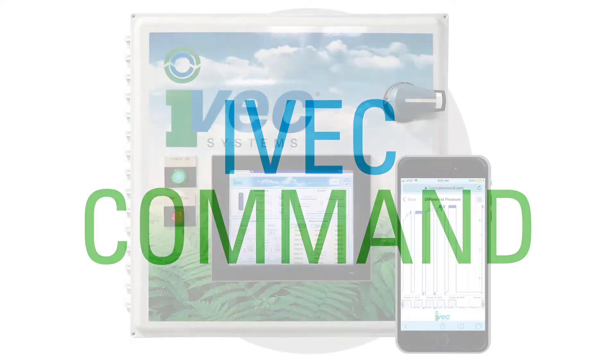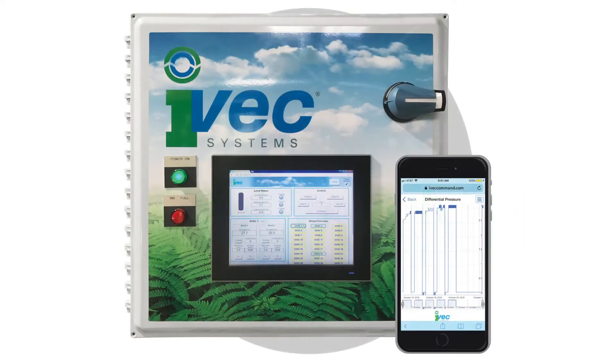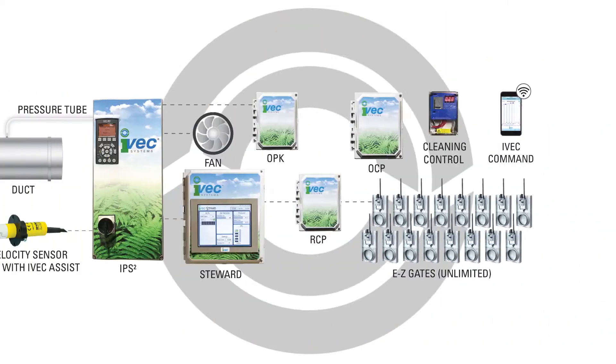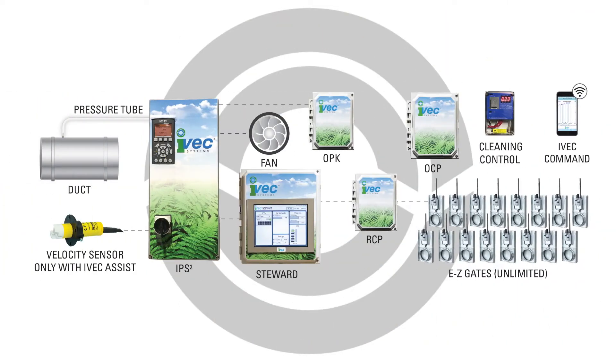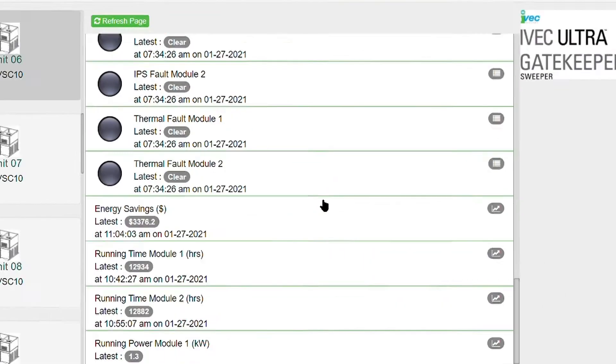IVAC Command is an industry-leading remote access and visualization software that can be paired with a majority of IVAC's products as well as retrofitted to previously existing systems.